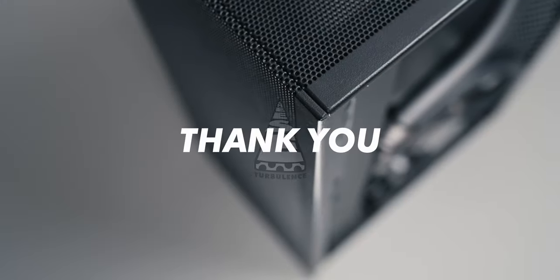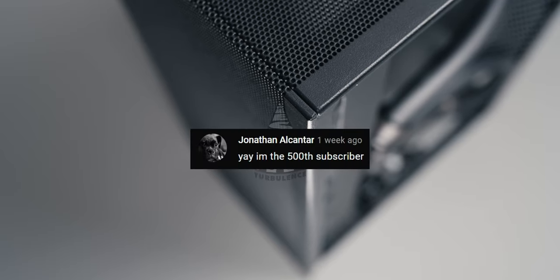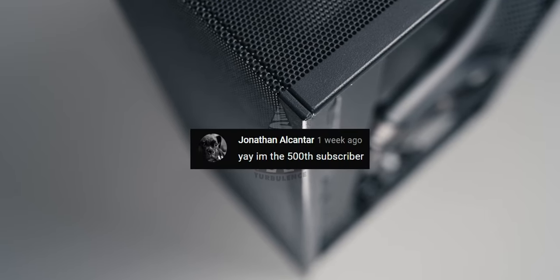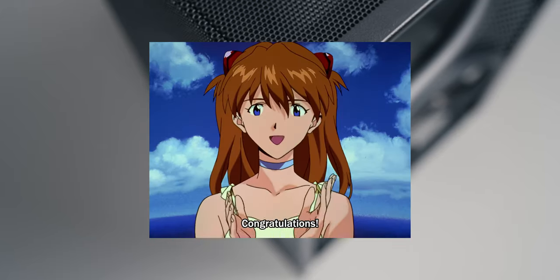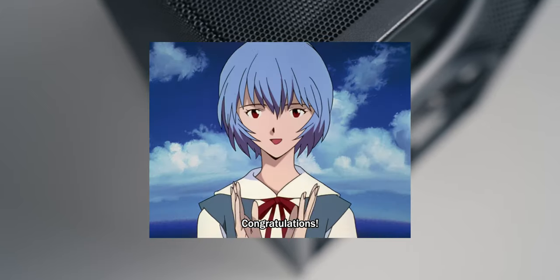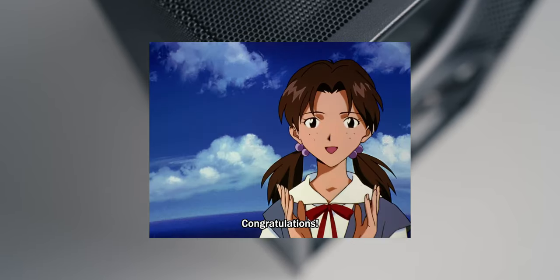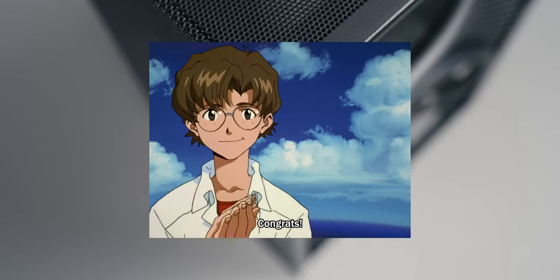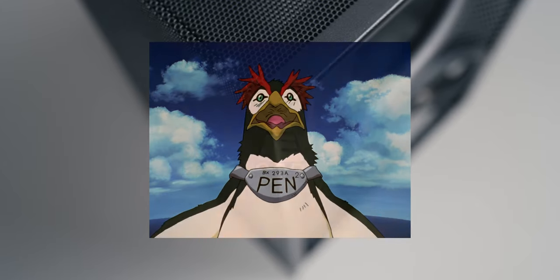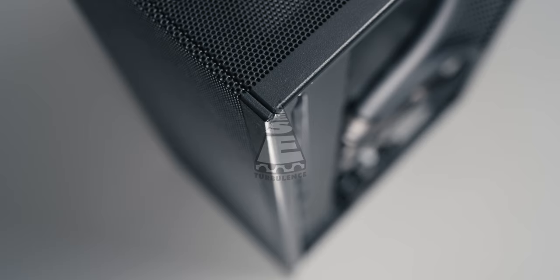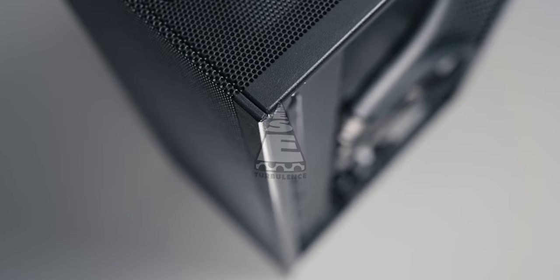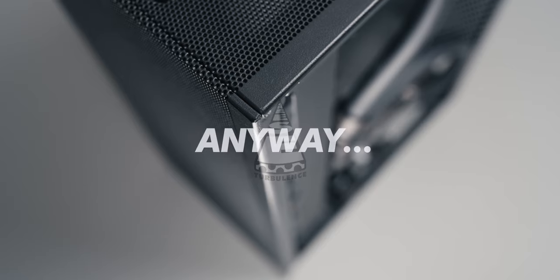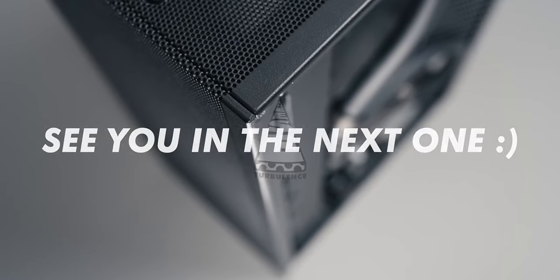Hey, thank you so much for watching this way too long video again and congratulations to Jonathan for being the 500th subscriber. I really appreciated all the feedback on the Meshlicious video and if you still have some questions left unanswered after this one drop me a line below and I'll see what I can do. Anyway, thank you very much again and see you in the next one. Bye!